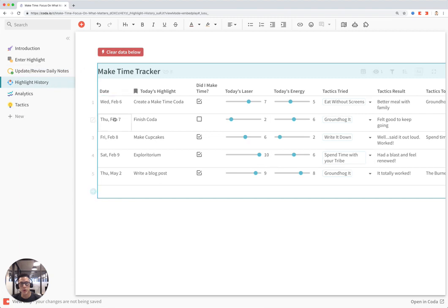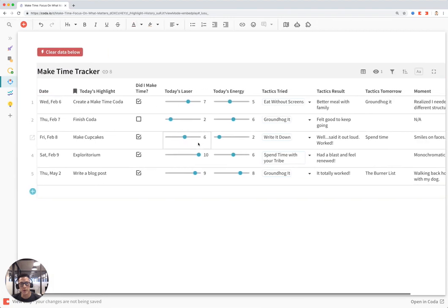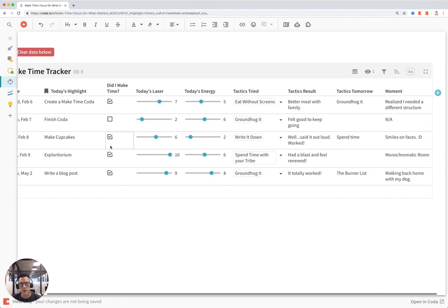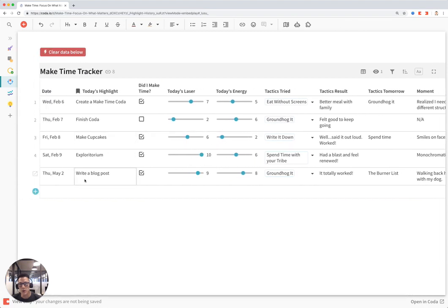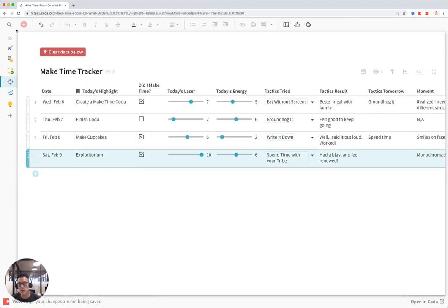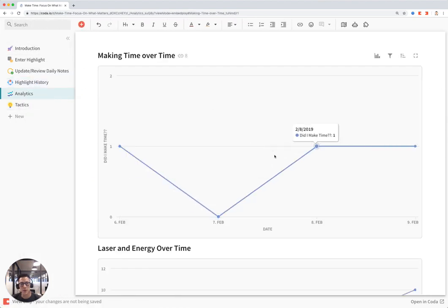Here is the history of all the highlights you made, and to also see if you made time for them. I'm actually going to delete this row for now, which I just did, to show some of the cool analytics that you have from your highlights.